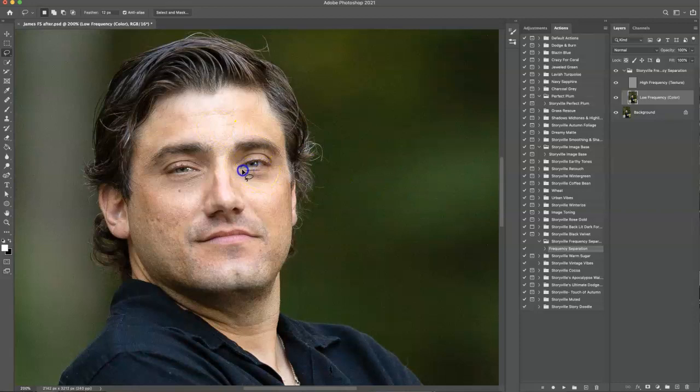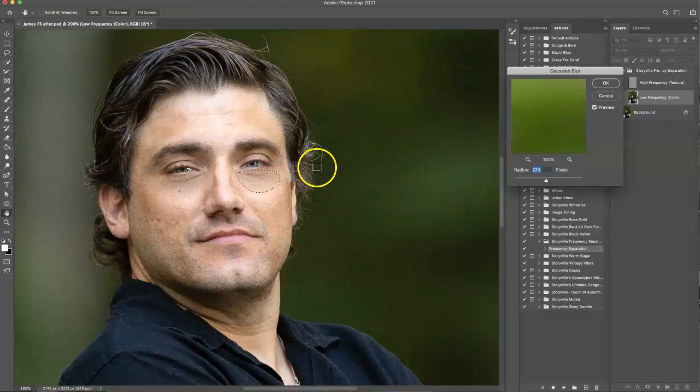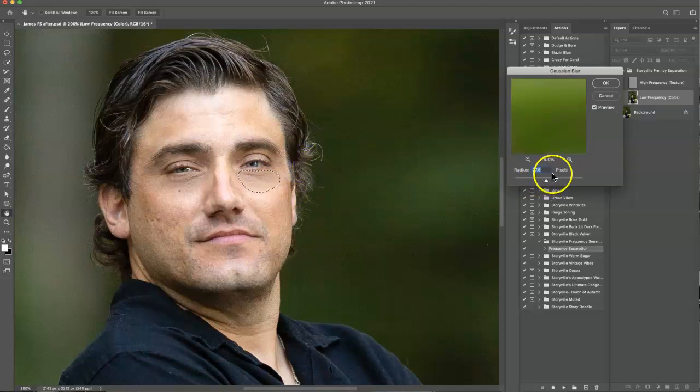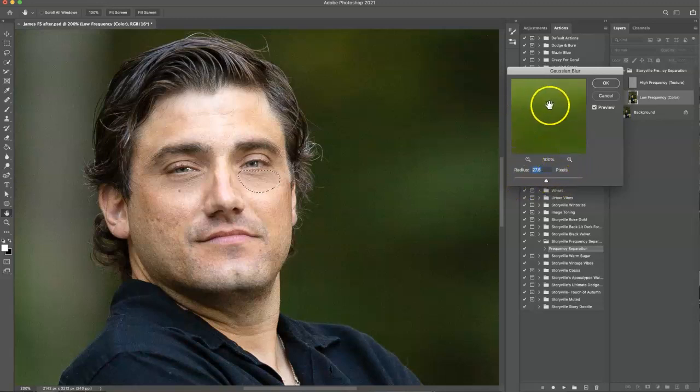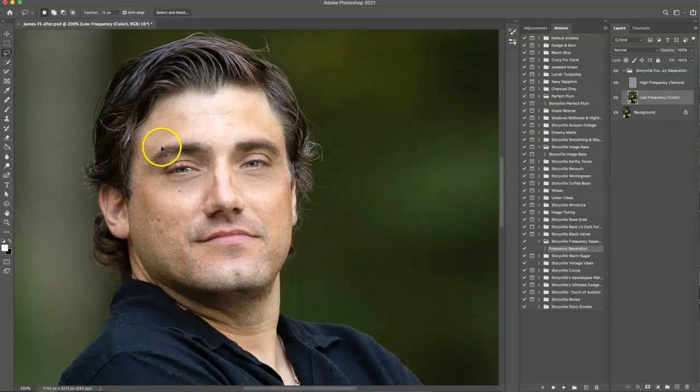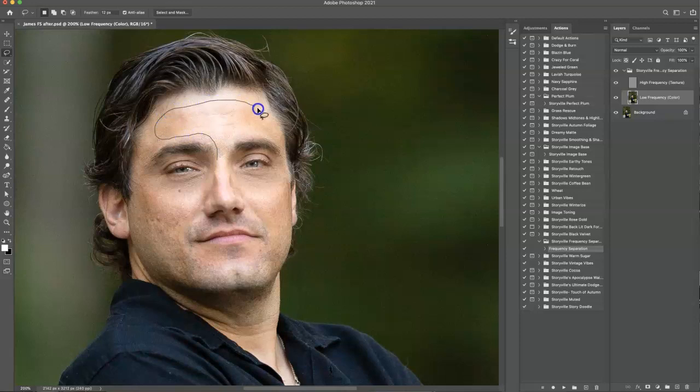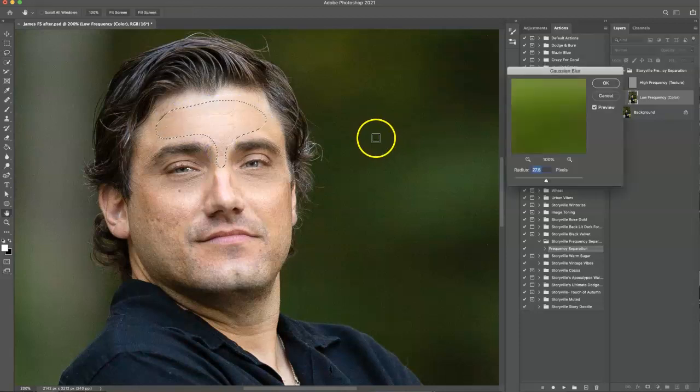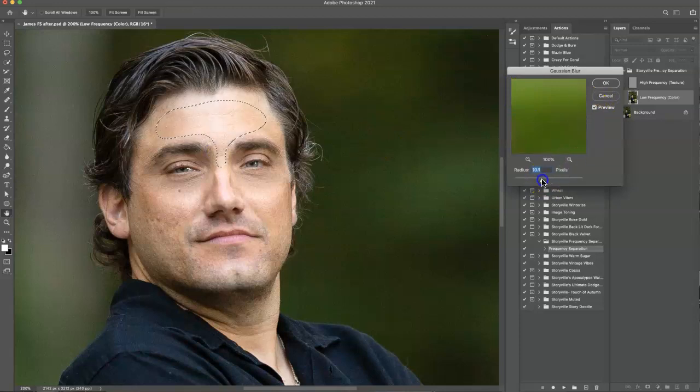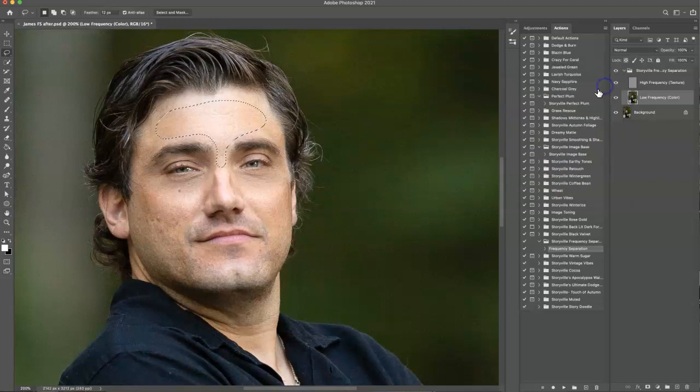And then I'm going to come over here and do the other eye and my shortcut was command Q. So I'm going to press that. Yours might be different. Or like I said, you might not want to have one at all, but I highly recommend creating one for this process because it makes it super easy and quick and that looks good. And then I'm going to come over here and just kind of do his T area.